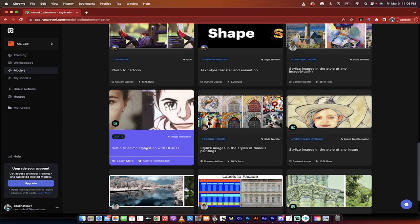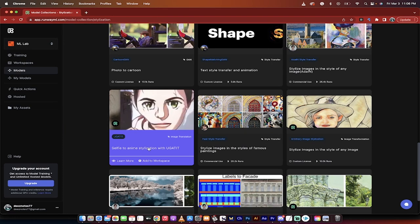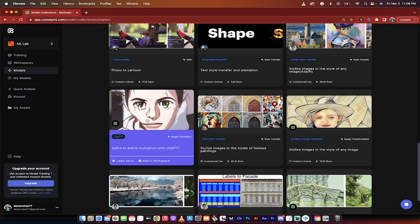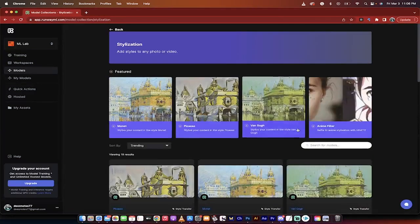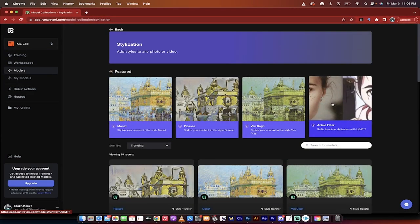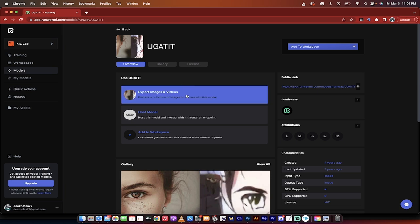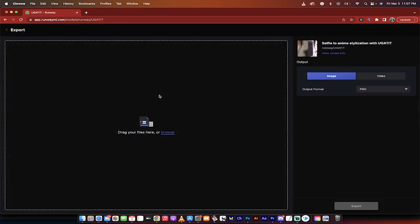So, selfie to anime stylization with Oogatit. Yeah, that's the name, guys. I didn't name it. So, I'm going to click on this. It's also this one here, but again, it's the anime filter. Now, you're working with me. Let's keep rolling. The next step is we want to go to export images and videos. Yes, we can make a video into an anime.